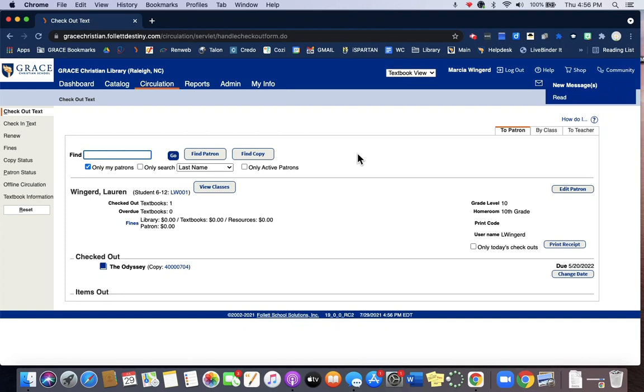You can also borrow a scanner from the library so that you can scan those barcodes instead of typing them. Let me know if you would like to borrow a scanner. We have a couple available and I would be happy to help you if you need additional assistance checking out your textbooks.